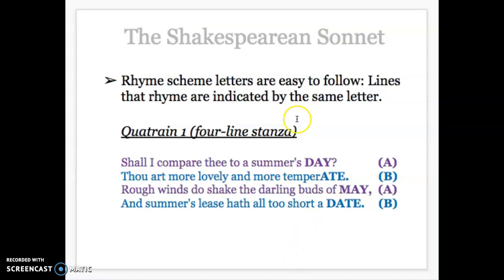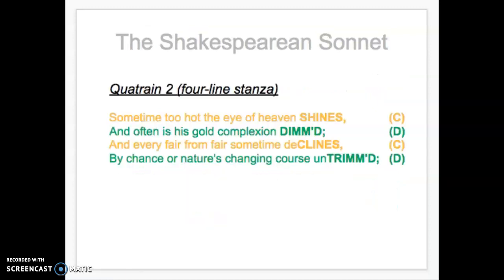So far, whoever Shakespeare is writing to — and there's debate about who that was; it could have been a female, a lot of people think it was maybe a young male, or maybe it's even just metaphorical — we don't really know. But so far he's basically saying this person, in comparison to all these aspects of summer, might be better.